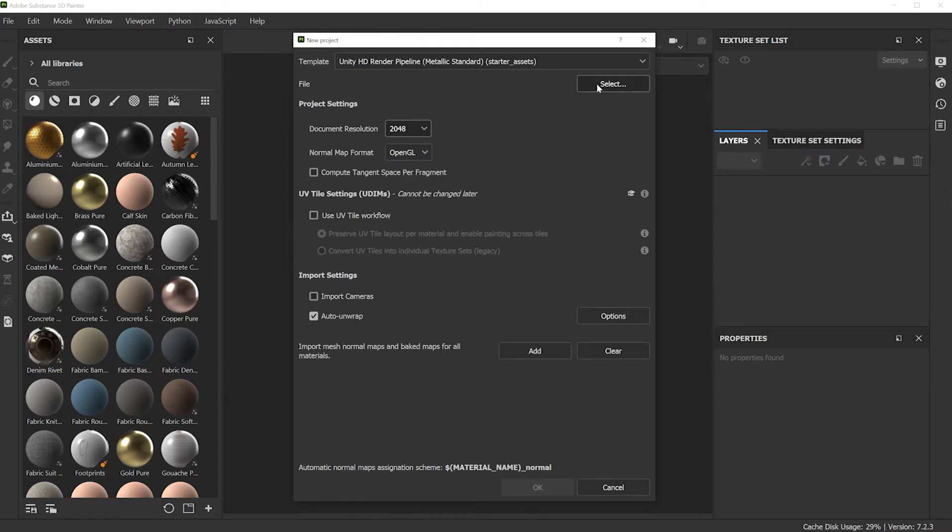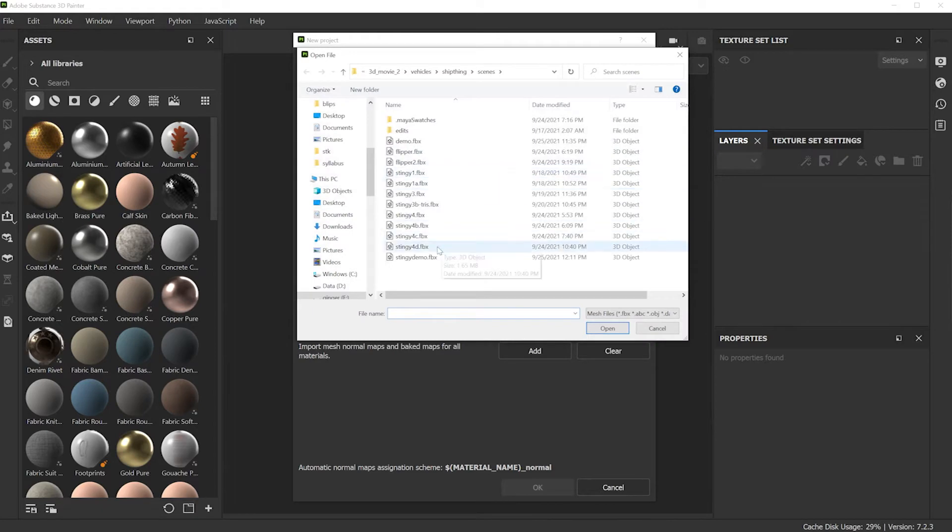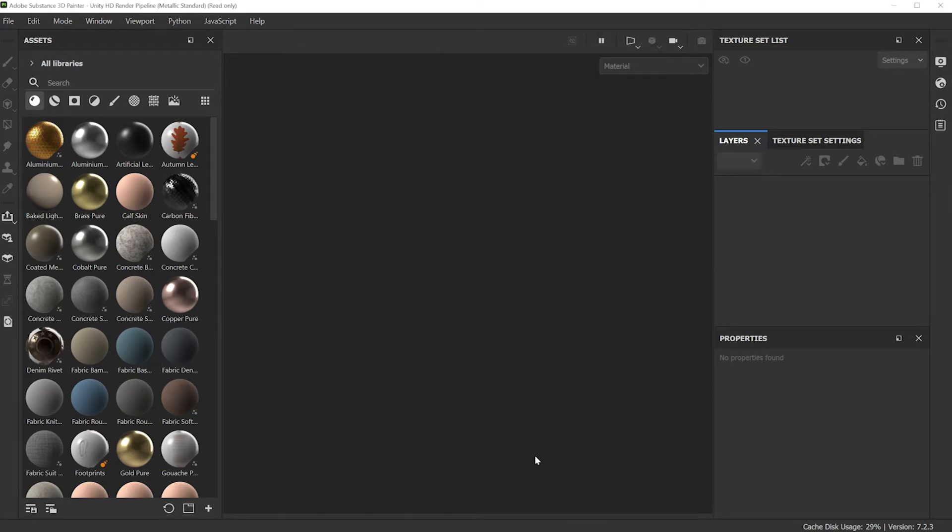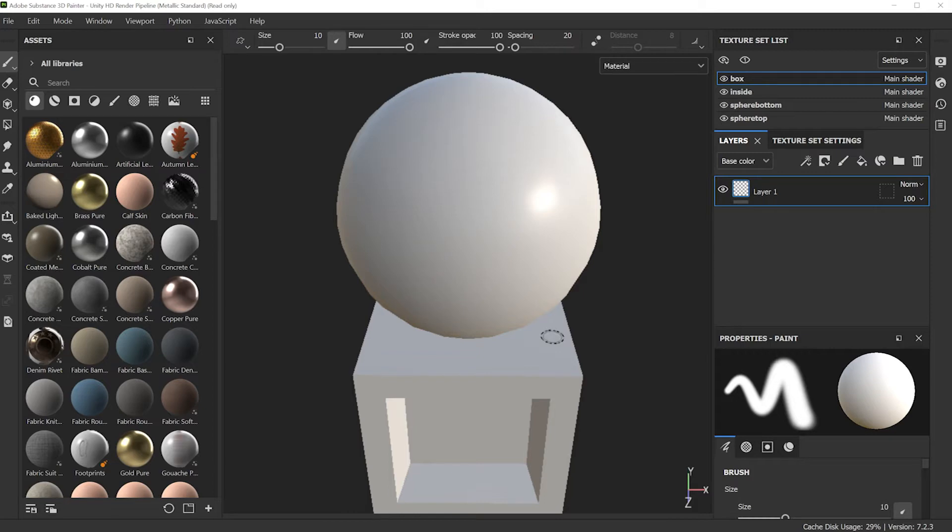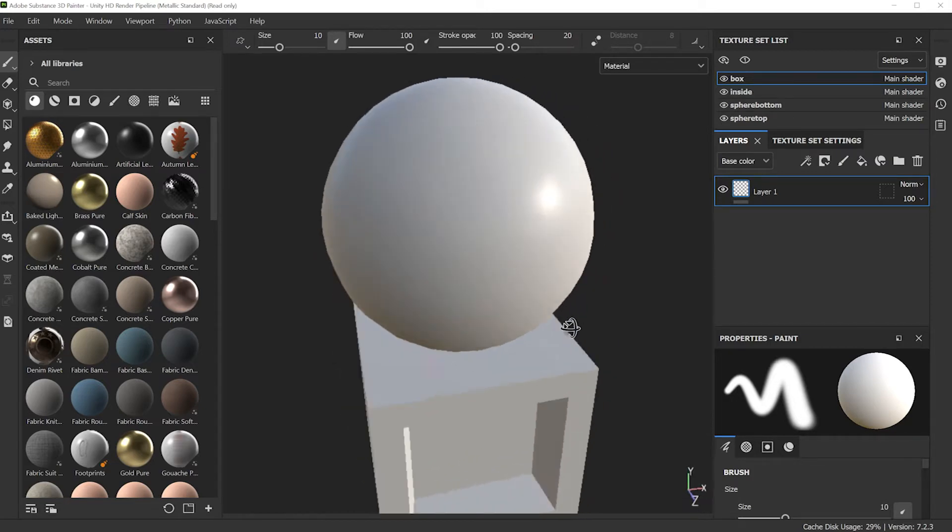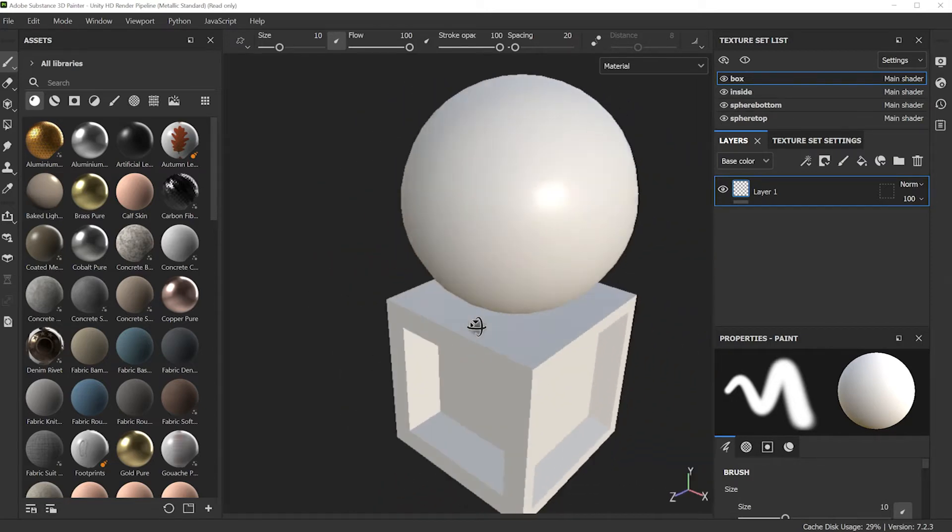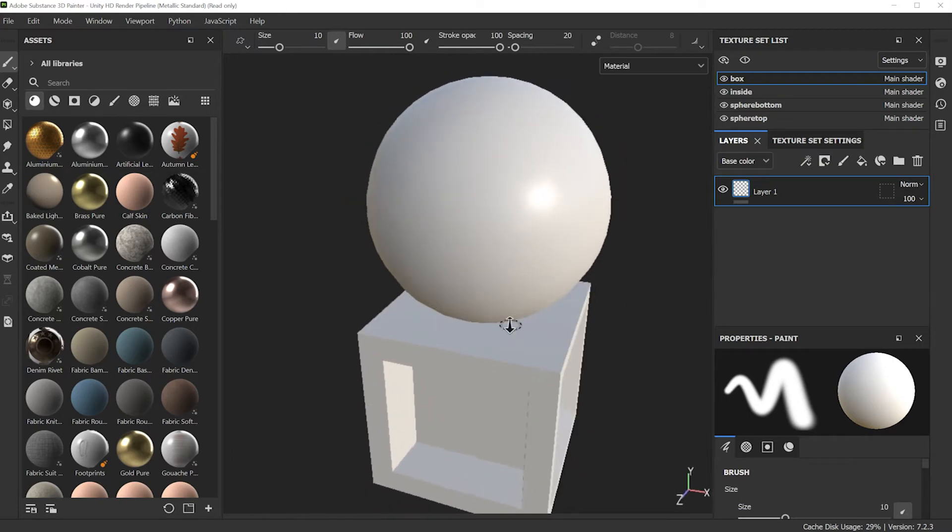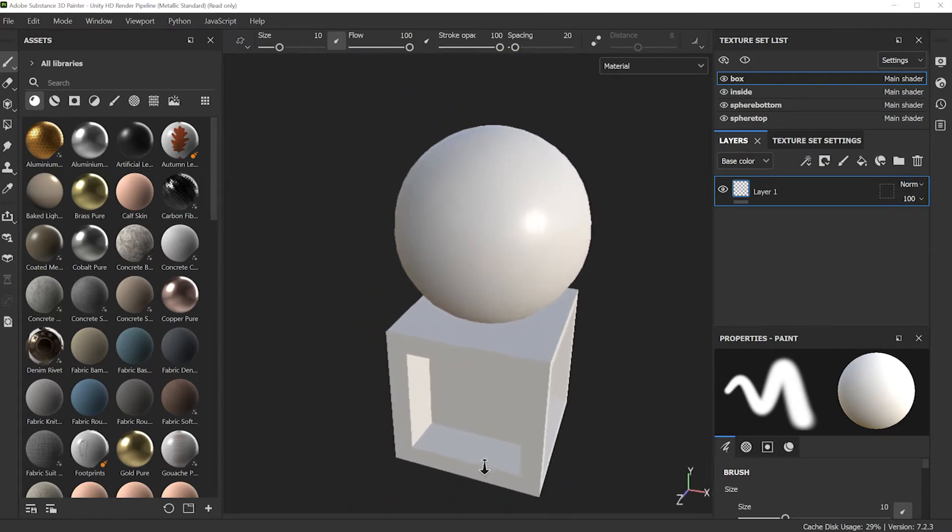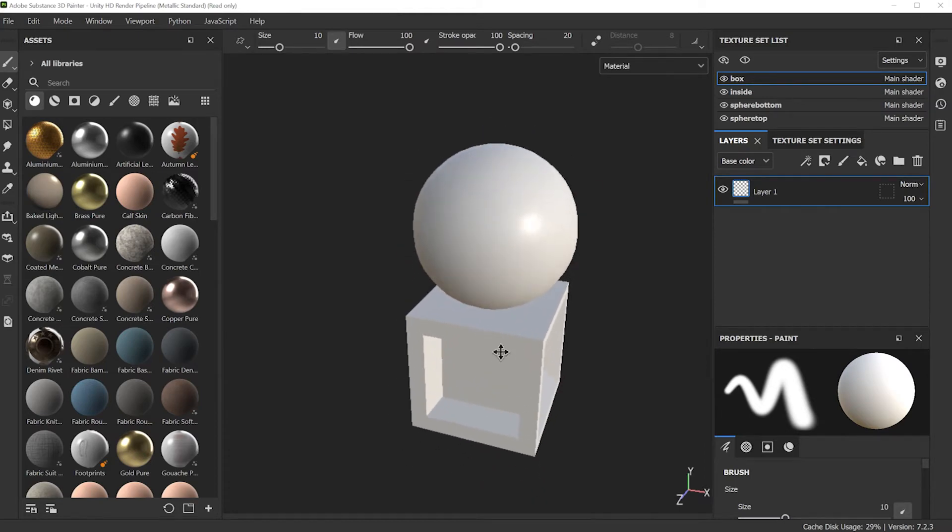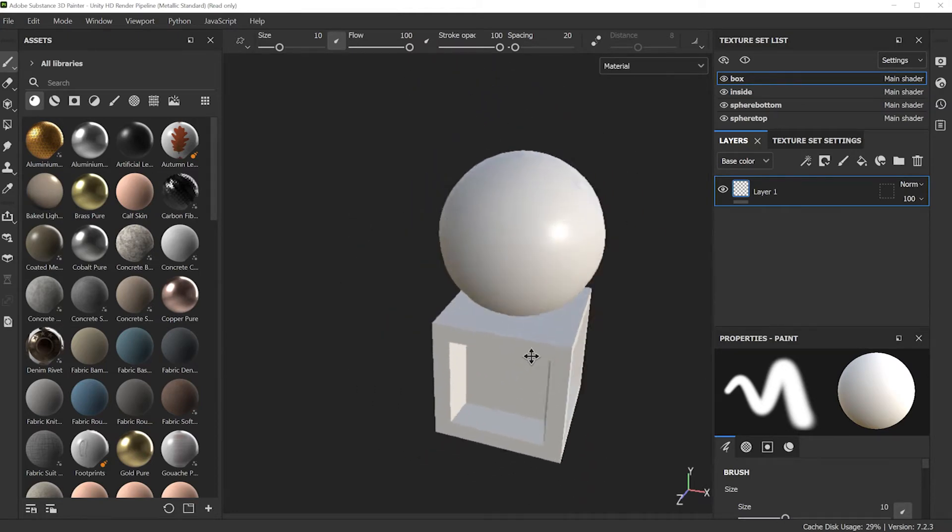Select the model, that's the FBX model, and this is the demo. Leave everything else as the defaults and click OK, and the model will be imported. To navigate around this viewport, hold down the ALT key and left mouse button to orbit, ALT key and right mouse button to zoom in and zoom out, ALT key and middle mouse button to pan around.